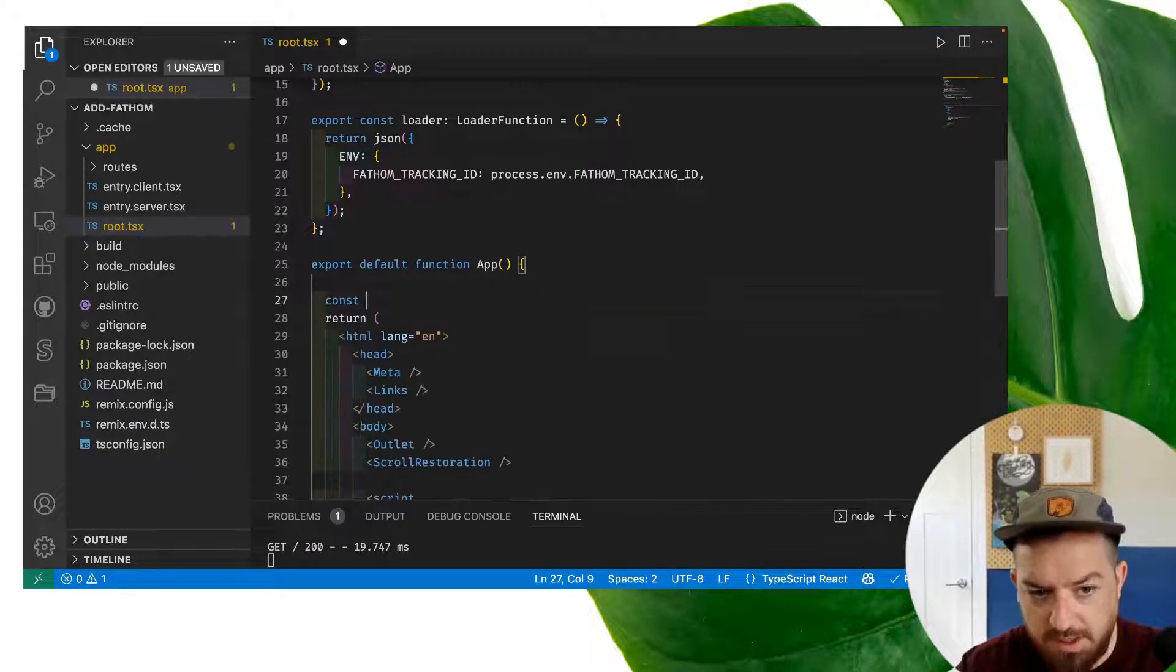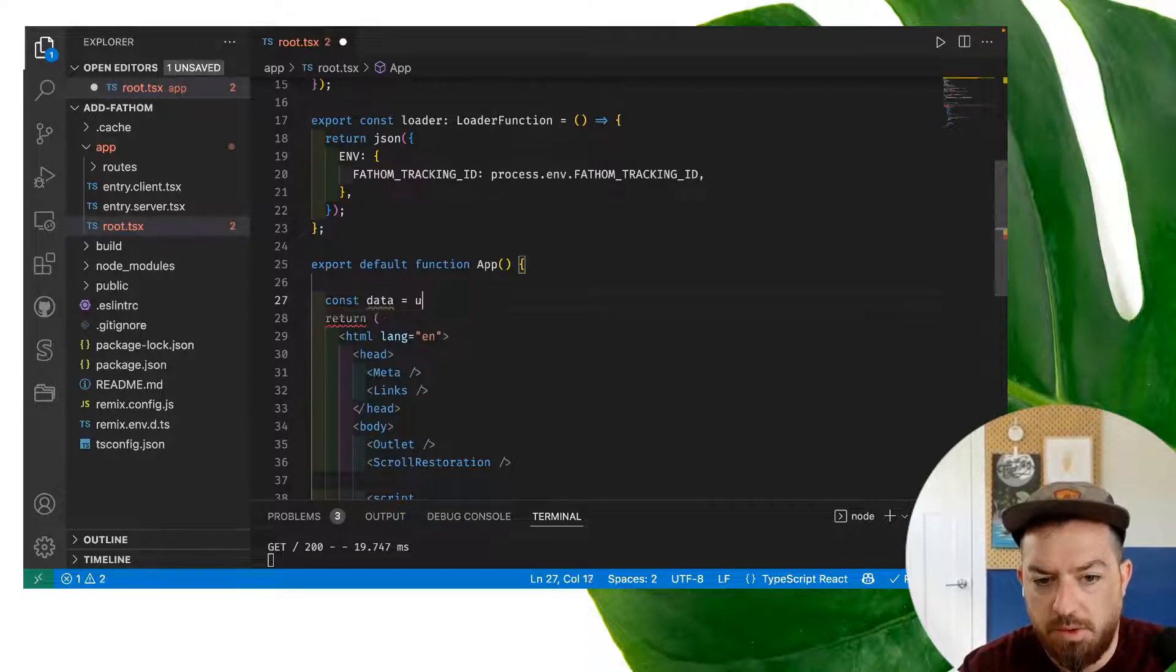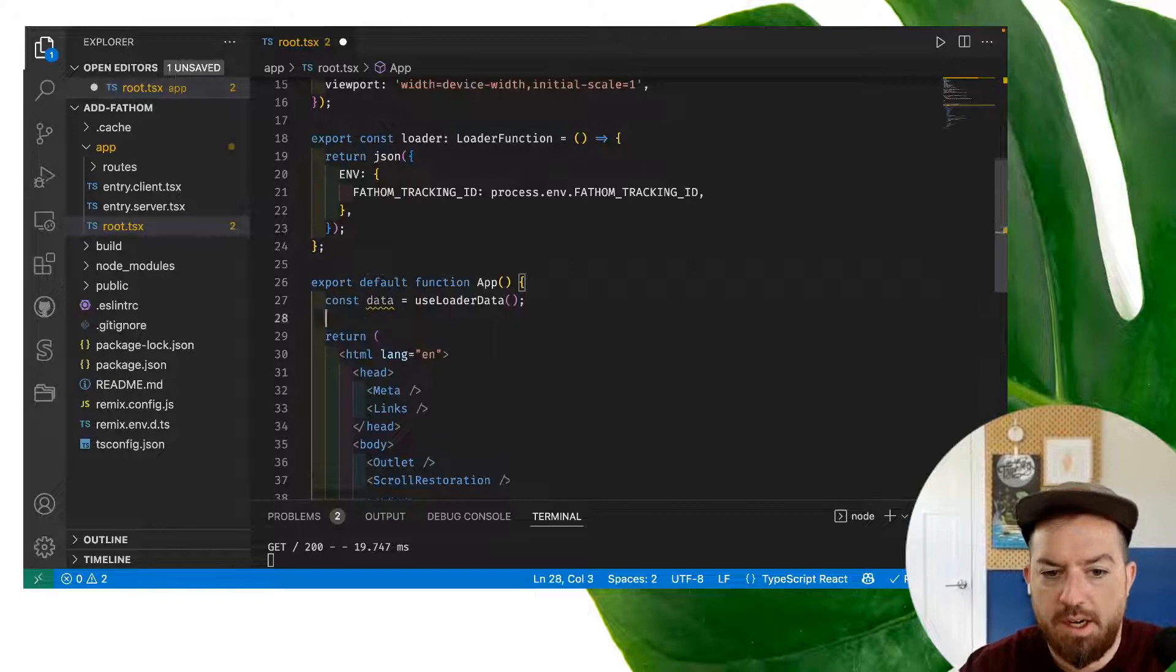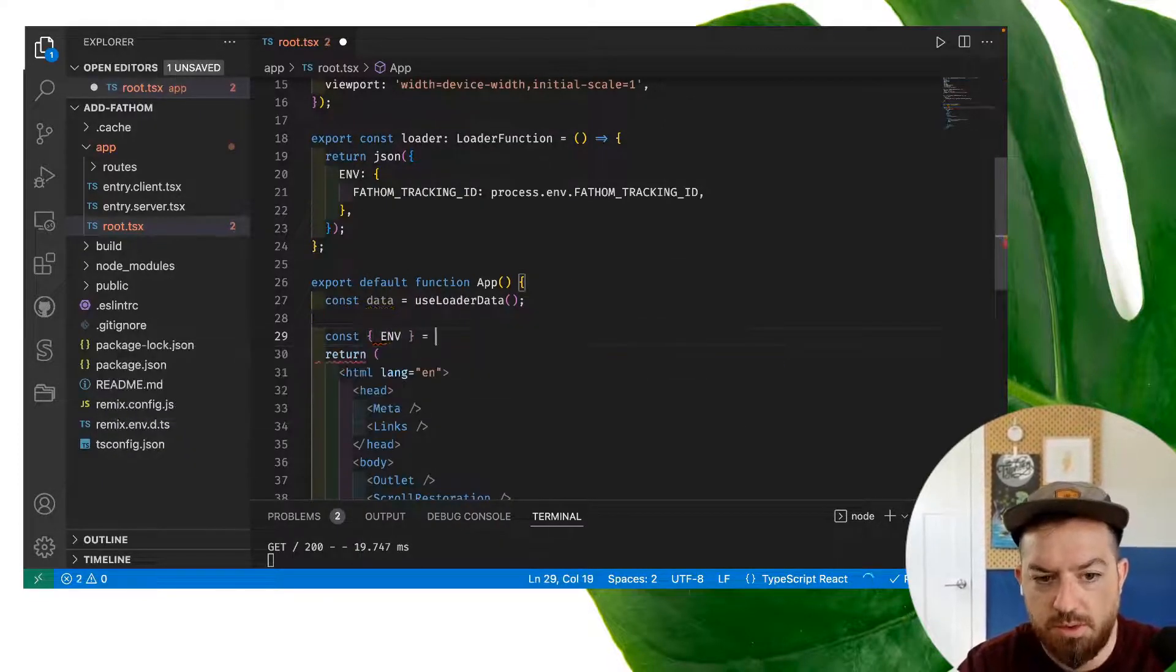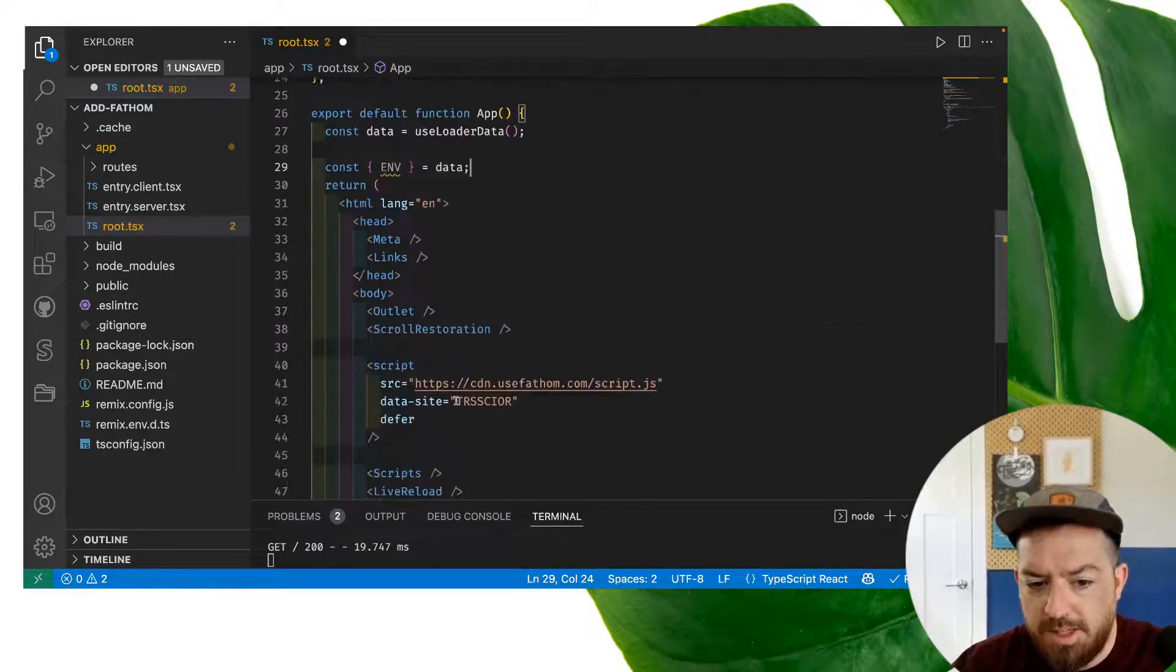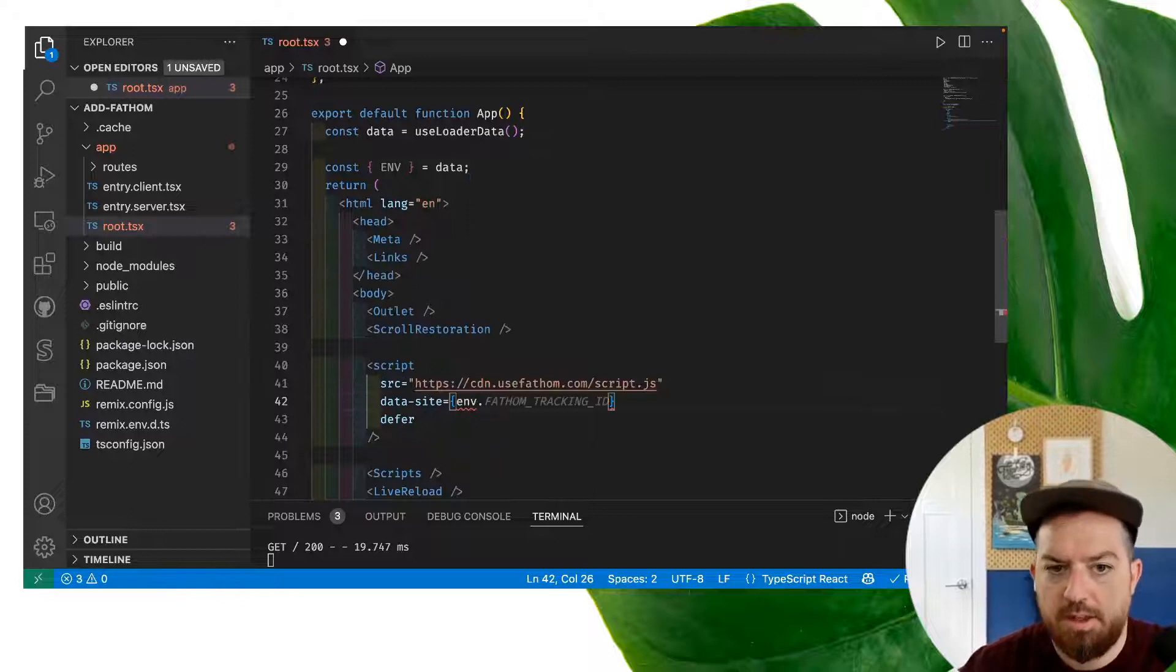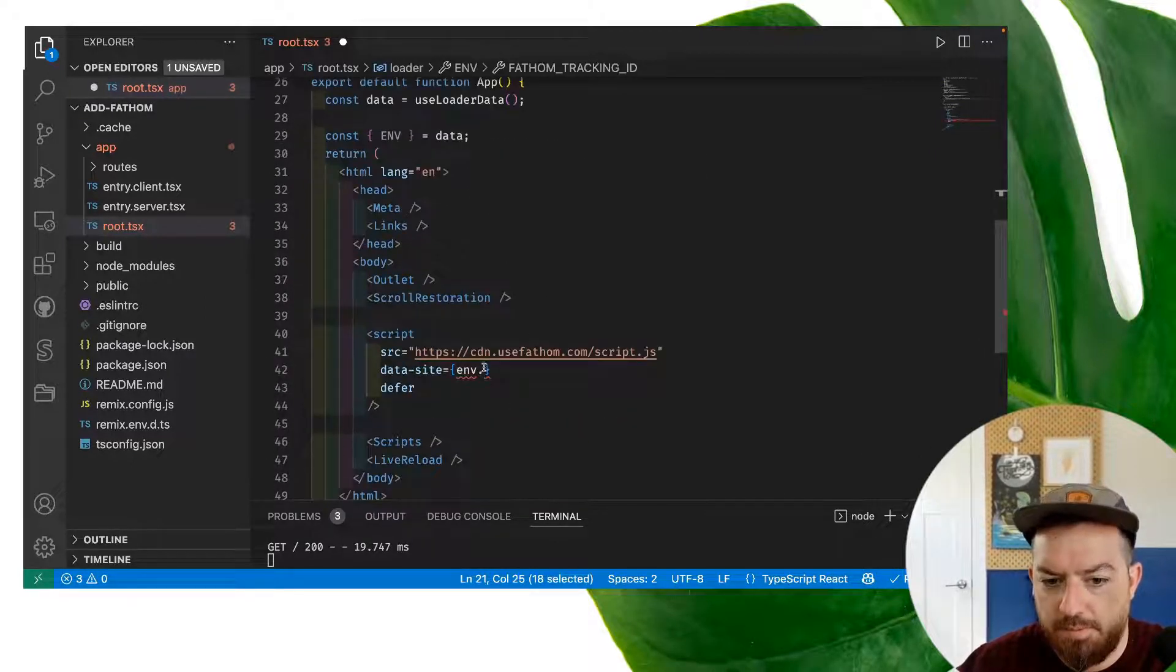So we'll do const data equals use loader data, and then we're going to do const env equals data, and we're going to replace this with env.fathom tracking ID here.